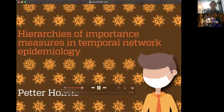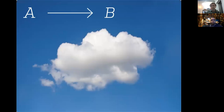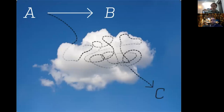I'm Petter Holm from Tokyo Institute of Technology. I will talk about importance measures in temporal network epidemiology. But first, let me start with an apology, because when I submitted the abstract to this conference, my work wasn't completely finished. I thought I had the end in sight, but I went into a cloud and I'm still not out of it. I think this will be an interesting talk anyway.